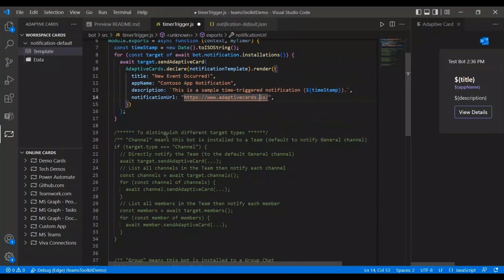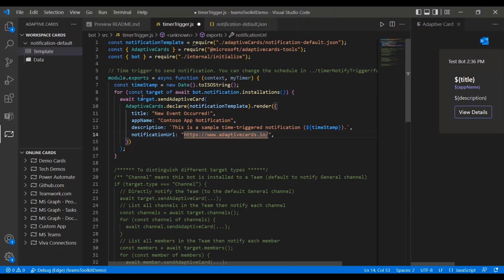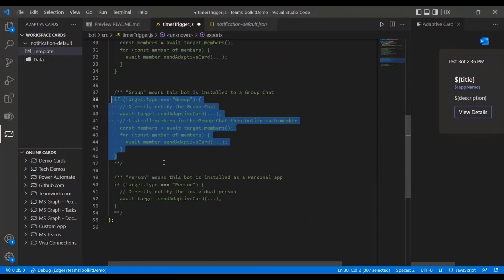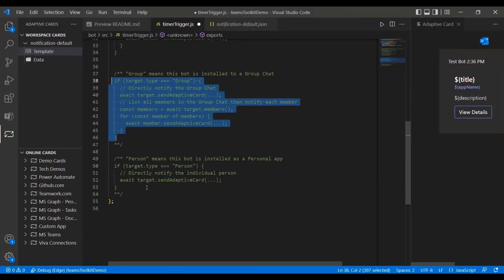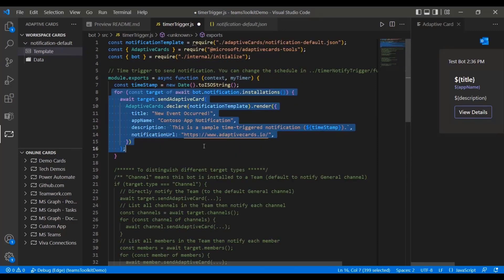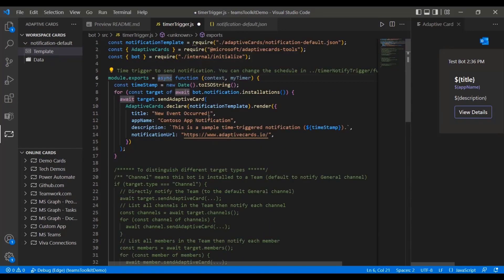It'll also show you that if you want the bot to send notifications in a different channel, you can uncomment these lines of code. If you want it sent in a group, you can uncomment this. And if you want it sent to a specific person, you can uncomment this part. We can see it's going to utilize a template and fill in the values — for example, title will be 'new event occurred,' and app name will be 'Contoso app notification.'